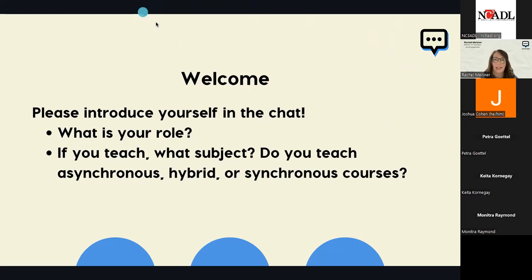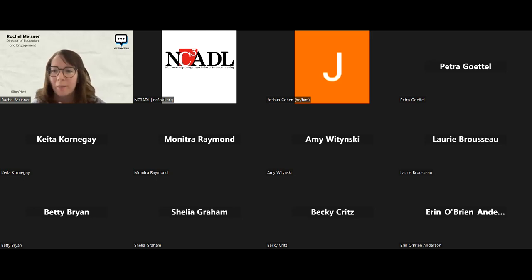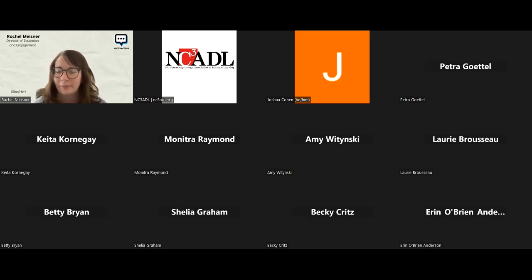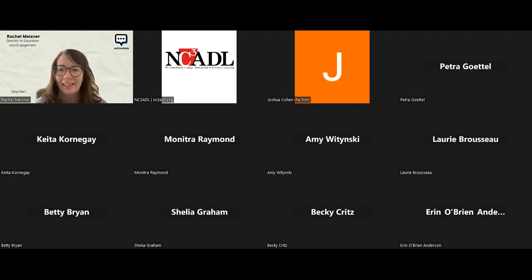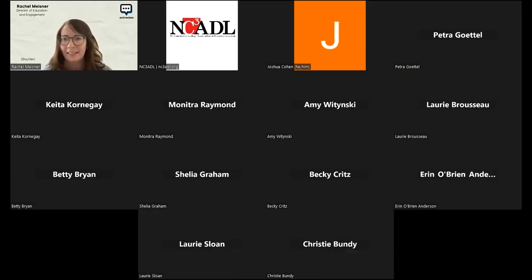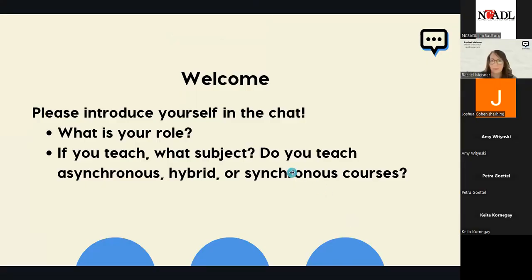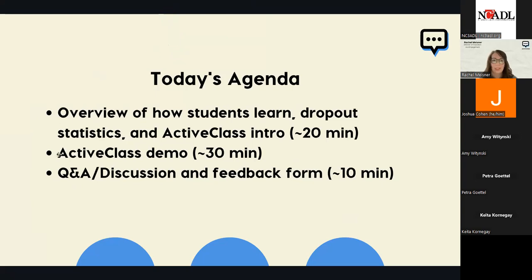For some reason, it's not letting me see the chat, but I know Josh from ActiveClass is monitoring the chat for us. I'm going to stop sharing my screen momentarily so I can see the chat. Adjunct instructors, primarily online. Faculty, 100% online. Hi, Amy. Thank you, everyone, for sharing.